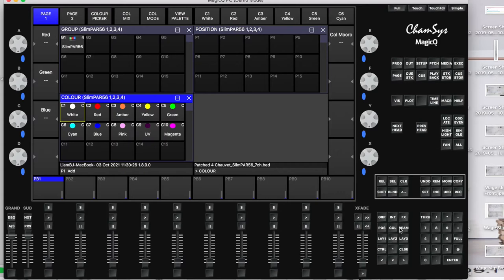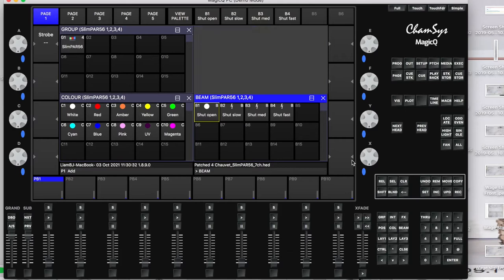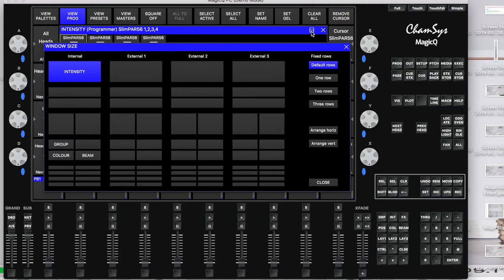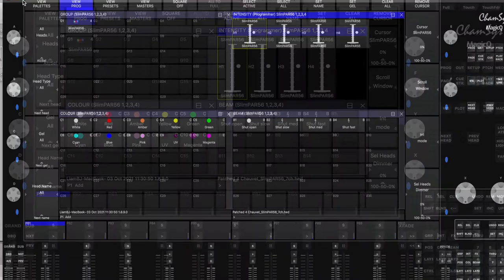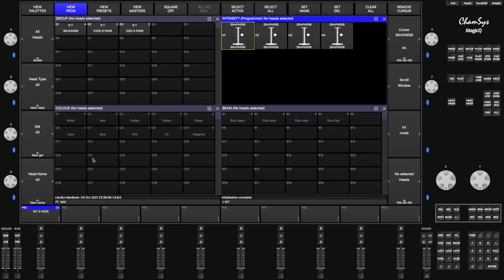I'm going to click on group, position, color, and beam, and then replace the position one for intensity. I'll put that in the top right-hand corner and then record this as layer one. Use the record button on the right-hand side, go over to the empty layer one, click layer one, and then click yes to overwrite layer one.